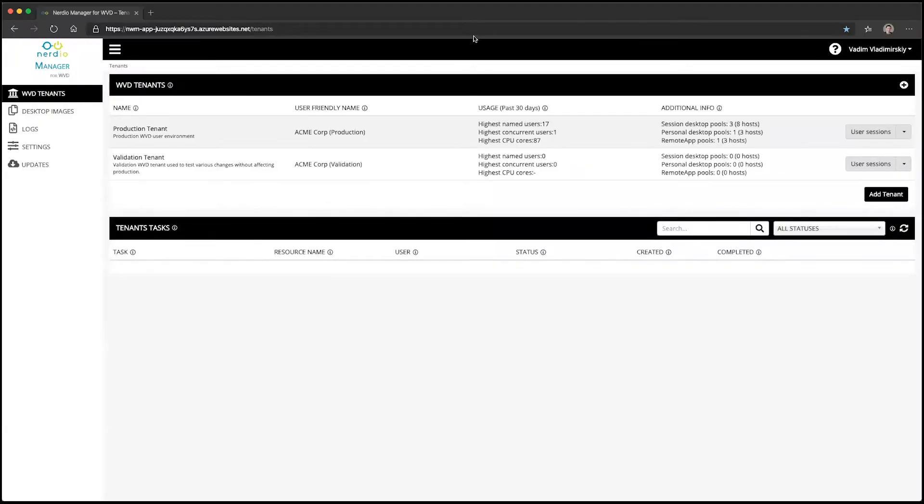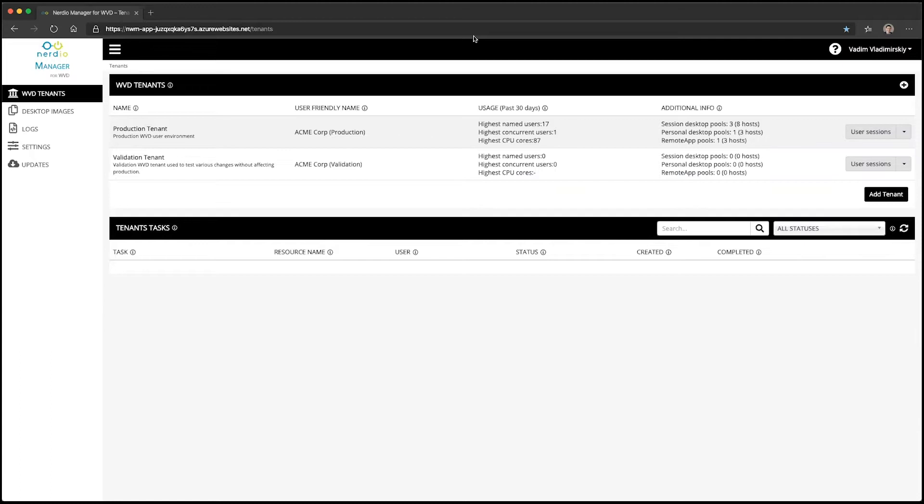In today's demo, we're going to explore the capability of the Nerdy Manager for WVD to deploy session host VMs into different regions, networks, and resource groups inside of your Azure subscription. By default, when you provision the Nerdy Manager for WVD and add resources, it will automatically provision those resources into the resource group and network you selected during deployment.